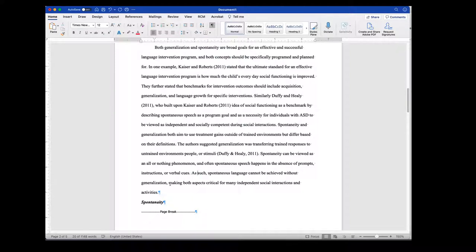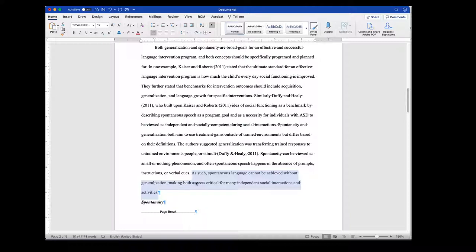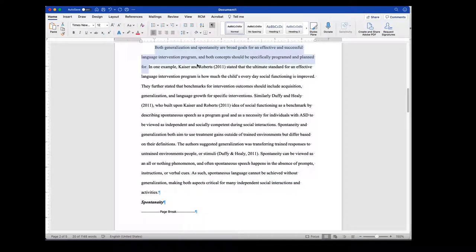You can see that this is the final paragraph in this section. When they have their summary or transition sentence: as such, spontaneous language cannot be achieved without generalization, making both aspects critical for many independent and social interactions and activities. That ties very closely to the topic sentence, and each of these pieces of evidence were used in a way that was thematically consistent with the topic sentence.